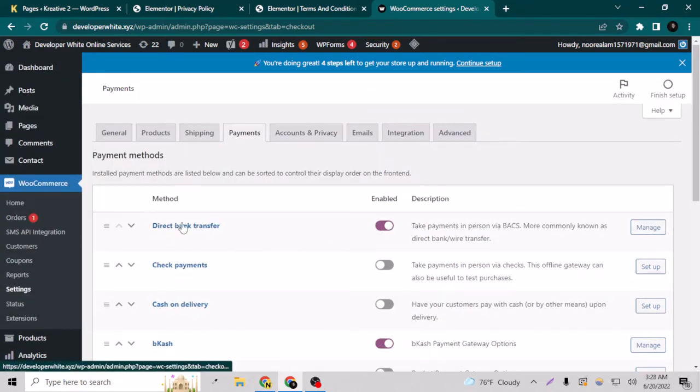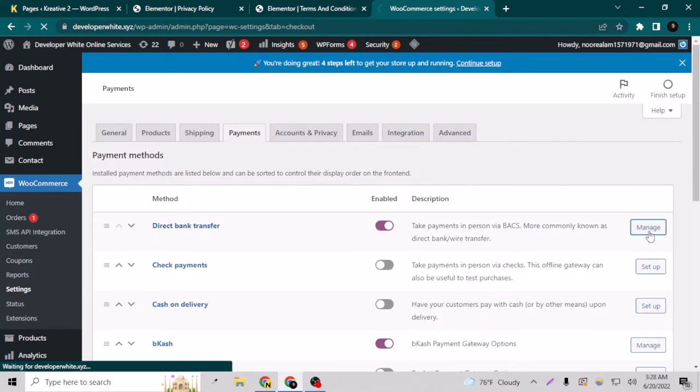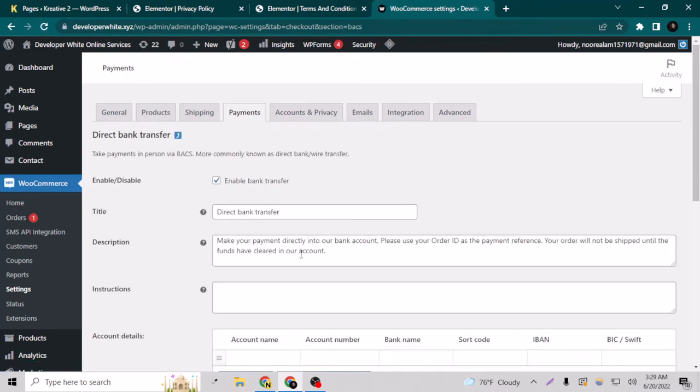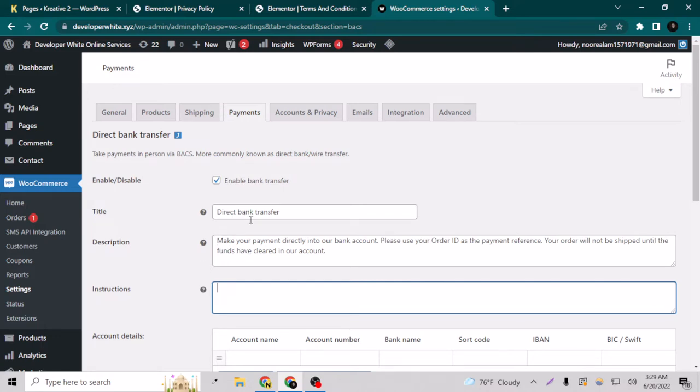You just have to go to manage. Here, first you have to enable it, of course. And here are the description and the title filled by WooCommerce currently, and we can of course change them.